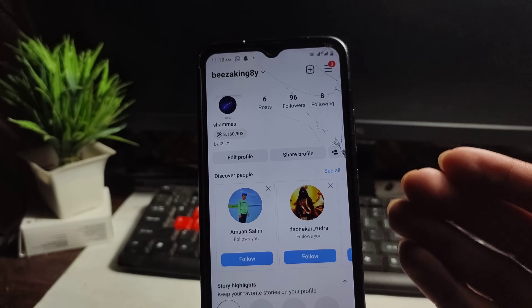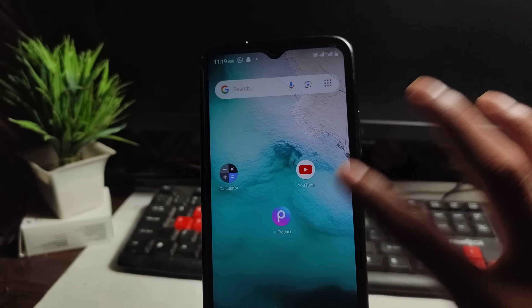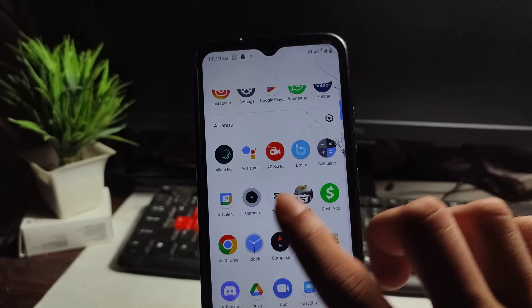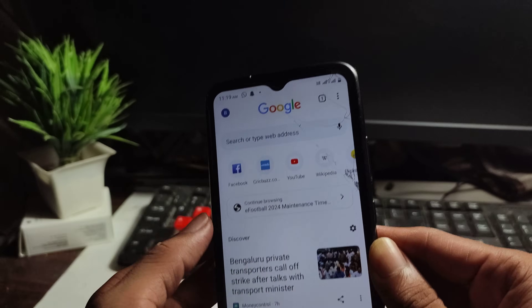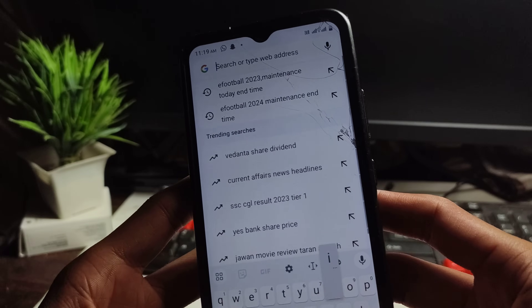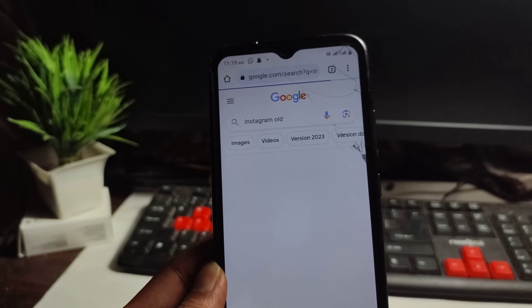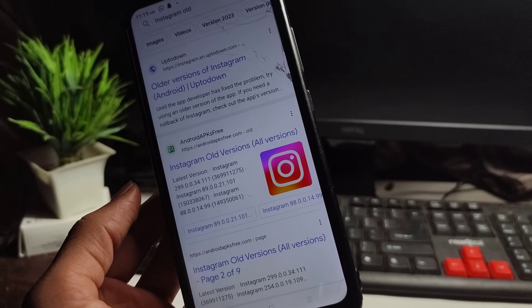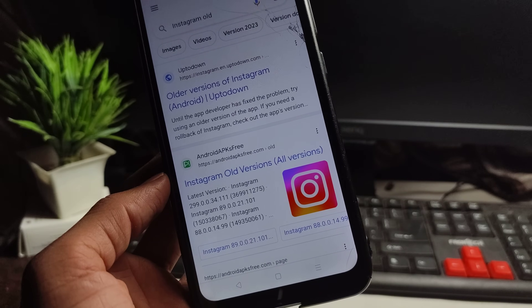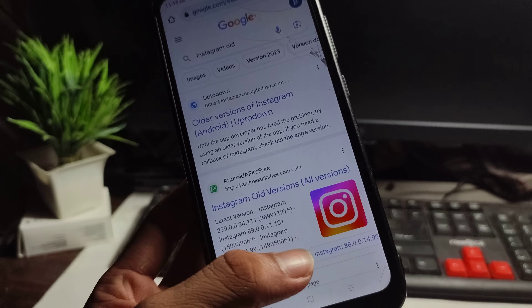If this setting does not work, I will tell you the last simple and easy step. Open the browser and search for the old version of Instagram. Download an old version — like one from 1 month or 4-5 days ago.